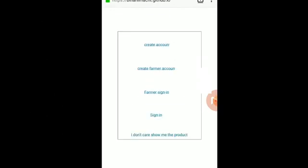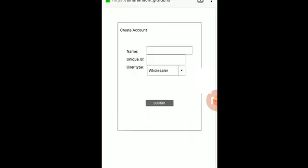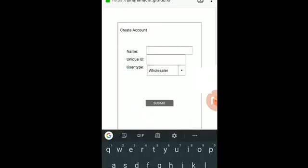So this application will have the ability to make accounts and do whatever they want to do with the blockchain. So first of all, you have to create an account. You go in there, you type in your name, unique ID,